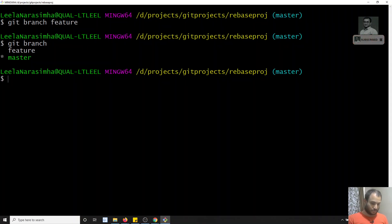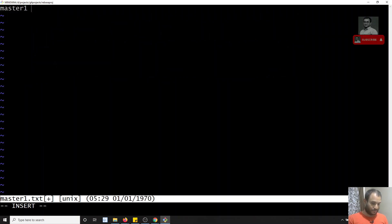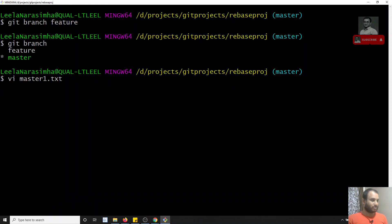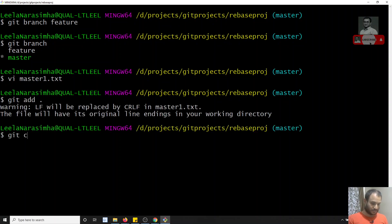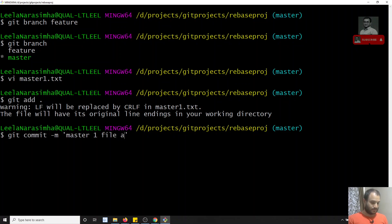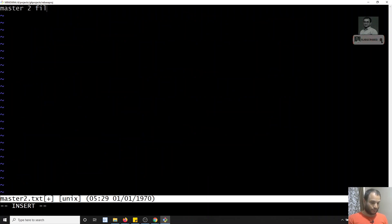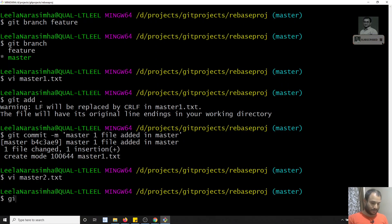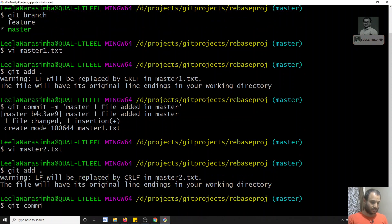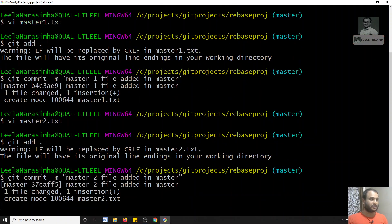Now in master I will make two more commits. I'll create master1.txt — content 'master one file created'. Then git add dot and git commit -m 'master one file added in master'. Now I'll create another file master2.txt — content 'master two file created' — and I'll add and commit that as well.